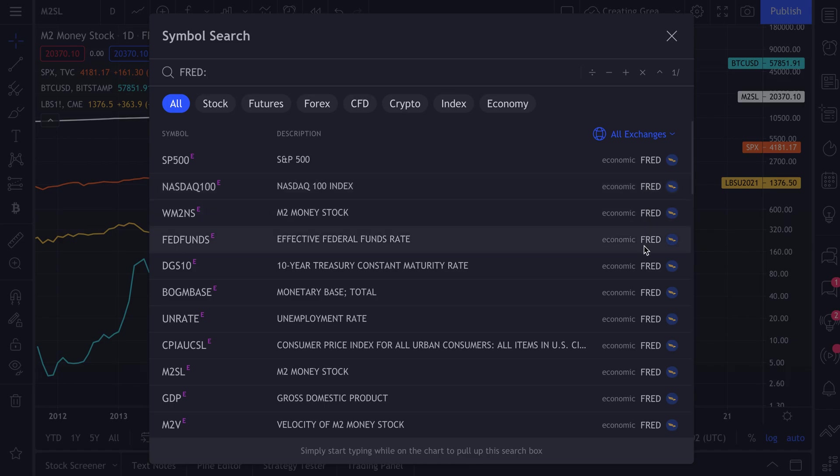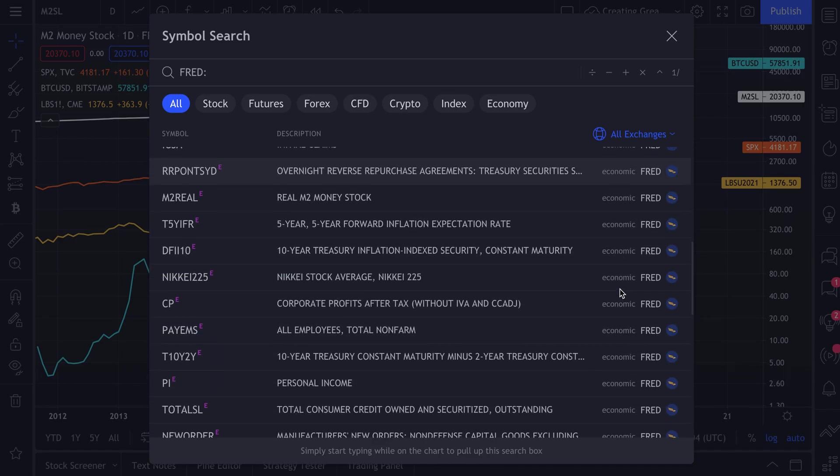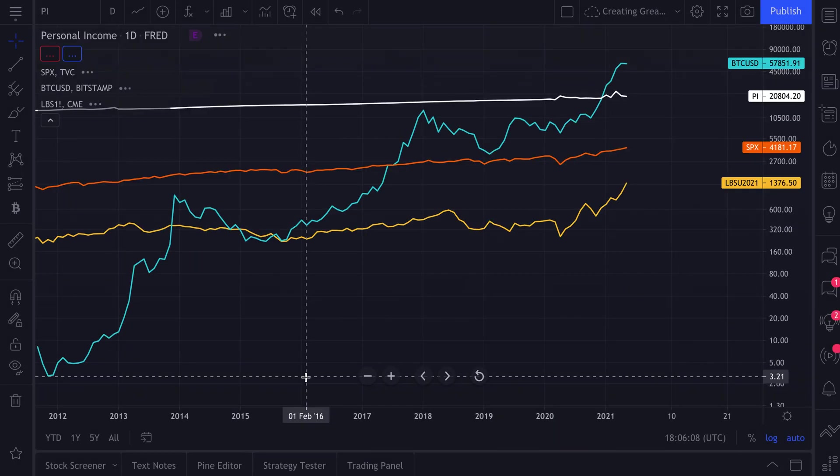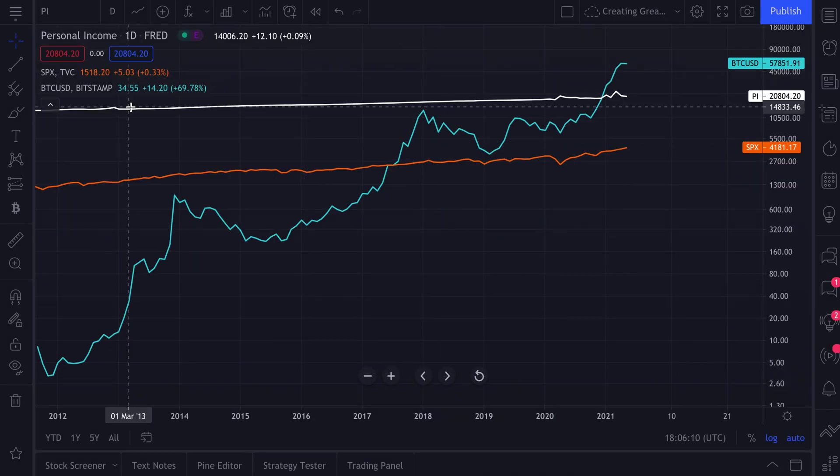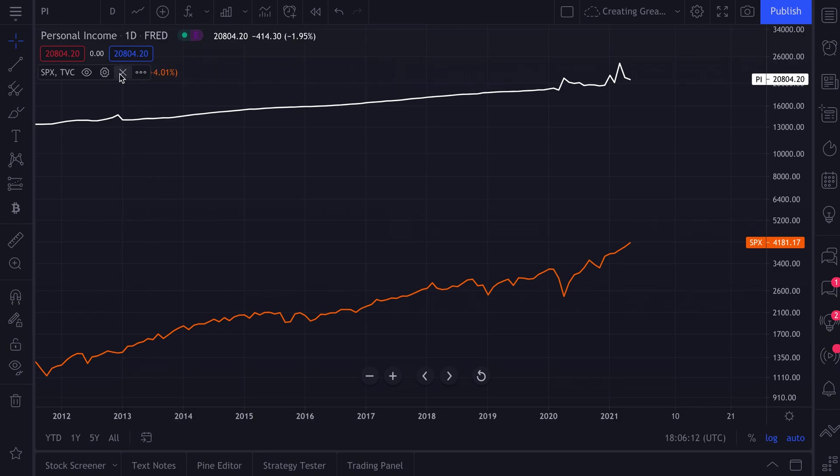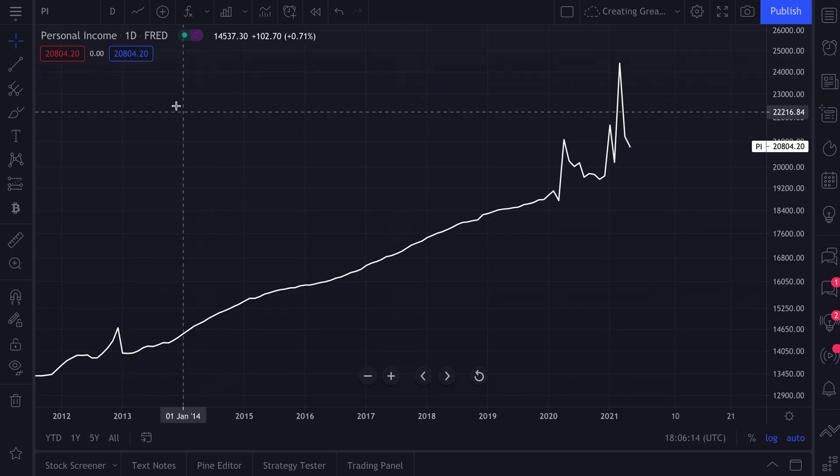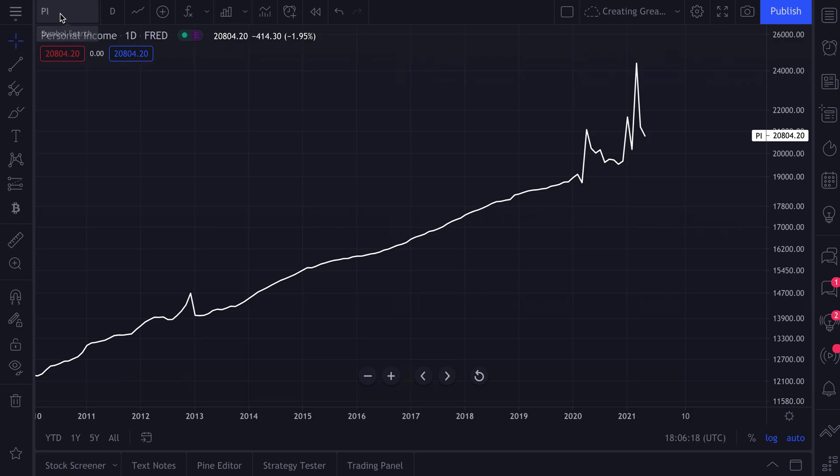That's the Federal Reserve Economic Data set, now available to all TradingView members. Just click and it will instantly show up on the chart. So what we're going to do actually is clear this chart up so we can just start showing you some examples right away so you can get started.